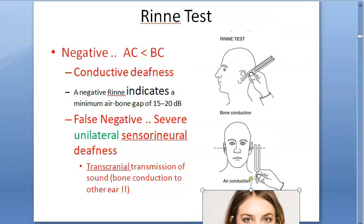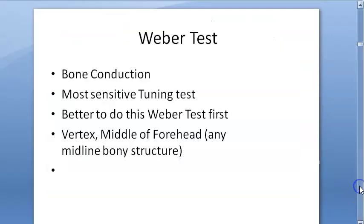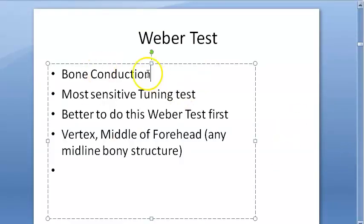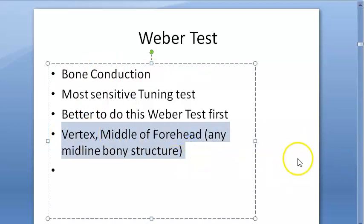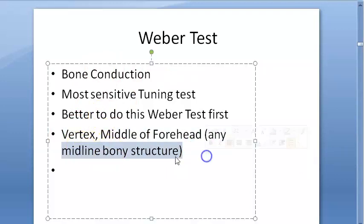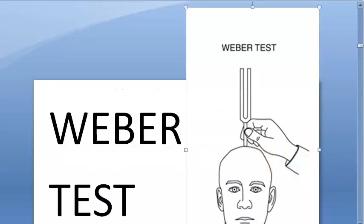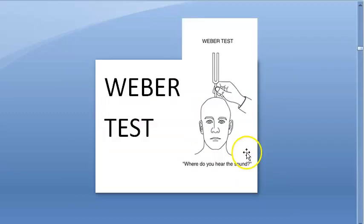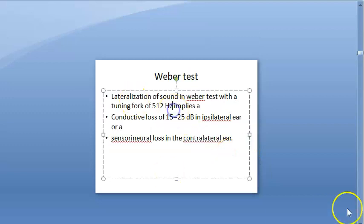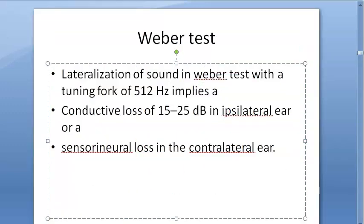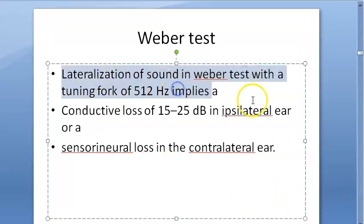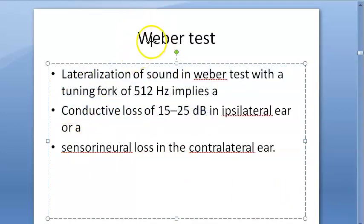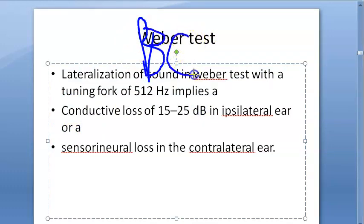The next hearing test is Weber's test. You keep the tuning fork on the vertex, the middle of the forehead, or any midline bony structure. This is said to be the most sensitive tuning fork test. Normally, both sides should hear equally, but if there is lateralization, one ear hears better than the other.